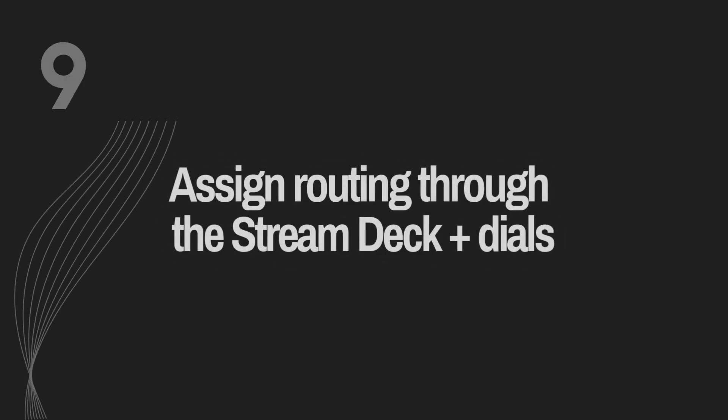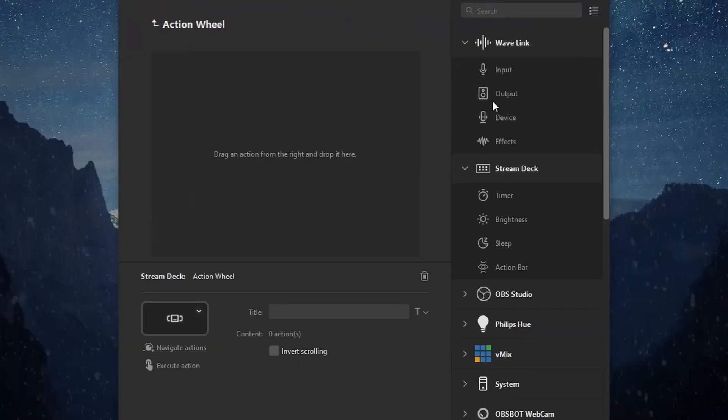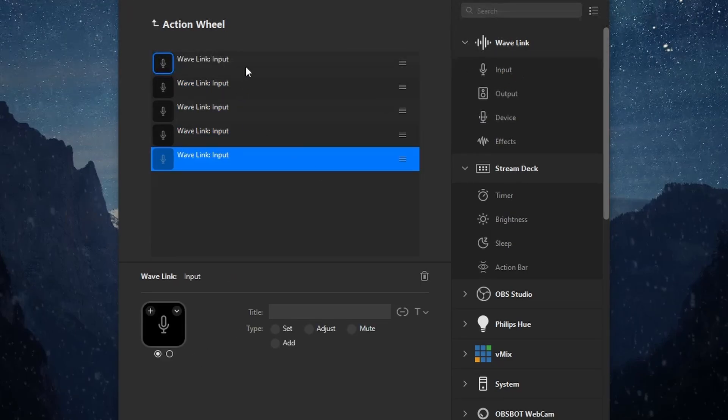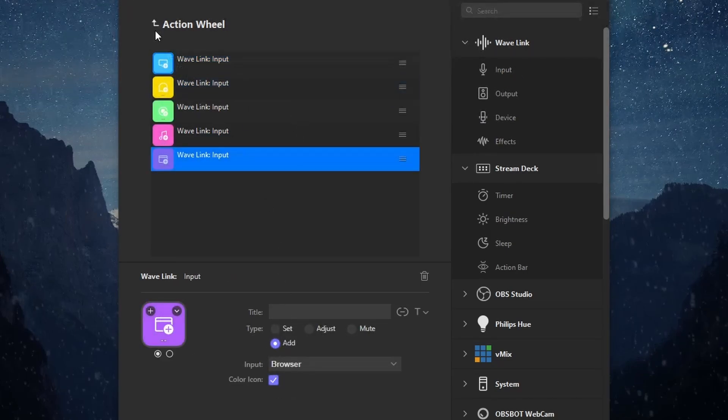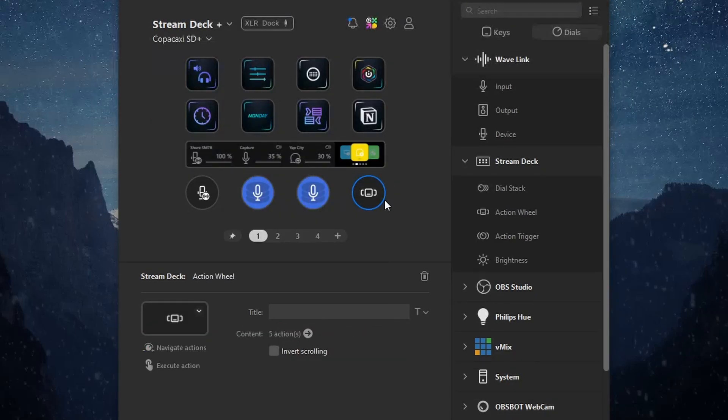Number nine: Assign routing through the Stream Deck Plus dials. Everything we just talked about using the Stream Deck Wavelink plugin to streamline routing assignments — Elgato took it a step further. If you have the Stream Deck Plus, instead of needing several buttons designated to each audio channel you want to add inputs to, you can use one dial with the action wheel function, add your assortment of input add sub-functions, and scroll through the options. Have your chosen app selected, wheel to the channel you want, press the dial — audio assigned. Wheel, button. Wheel, button. Wheel, button. It's beautiful.